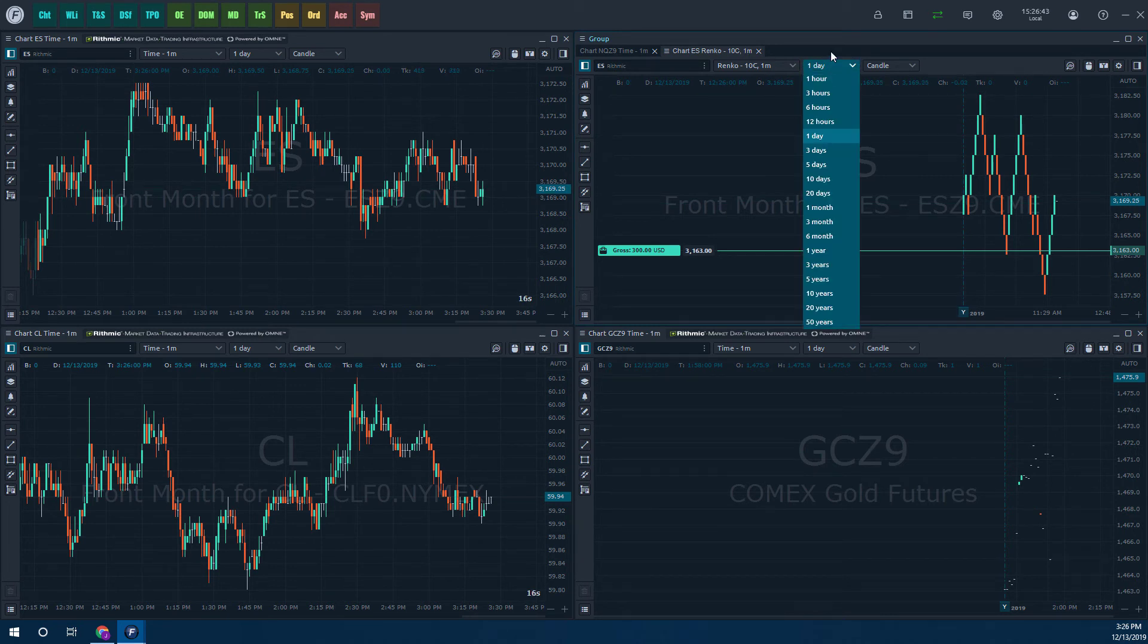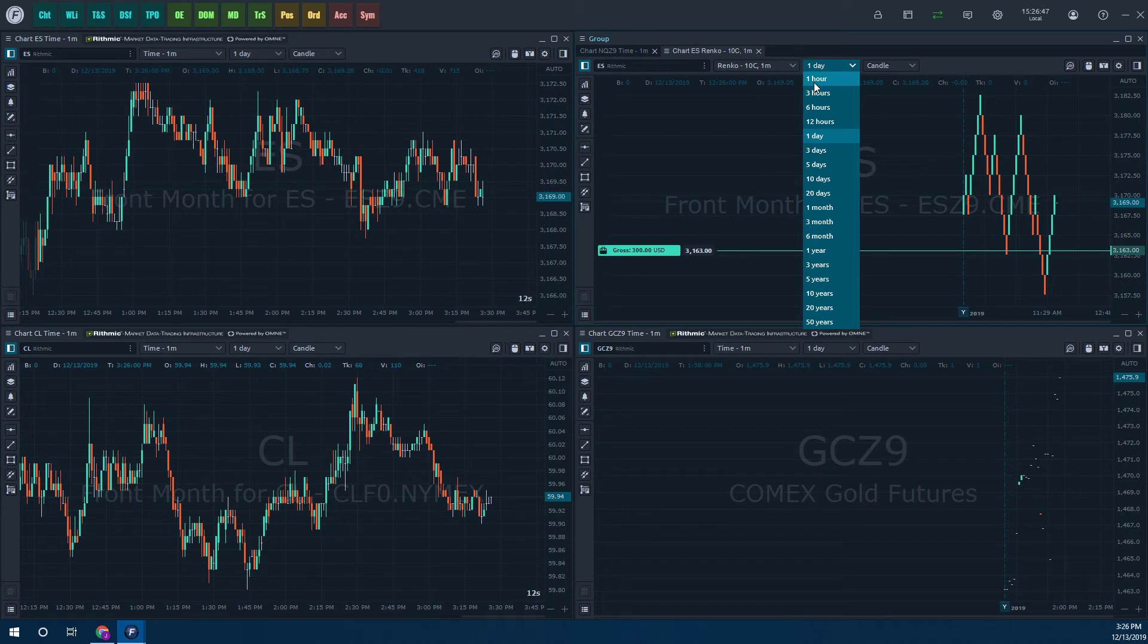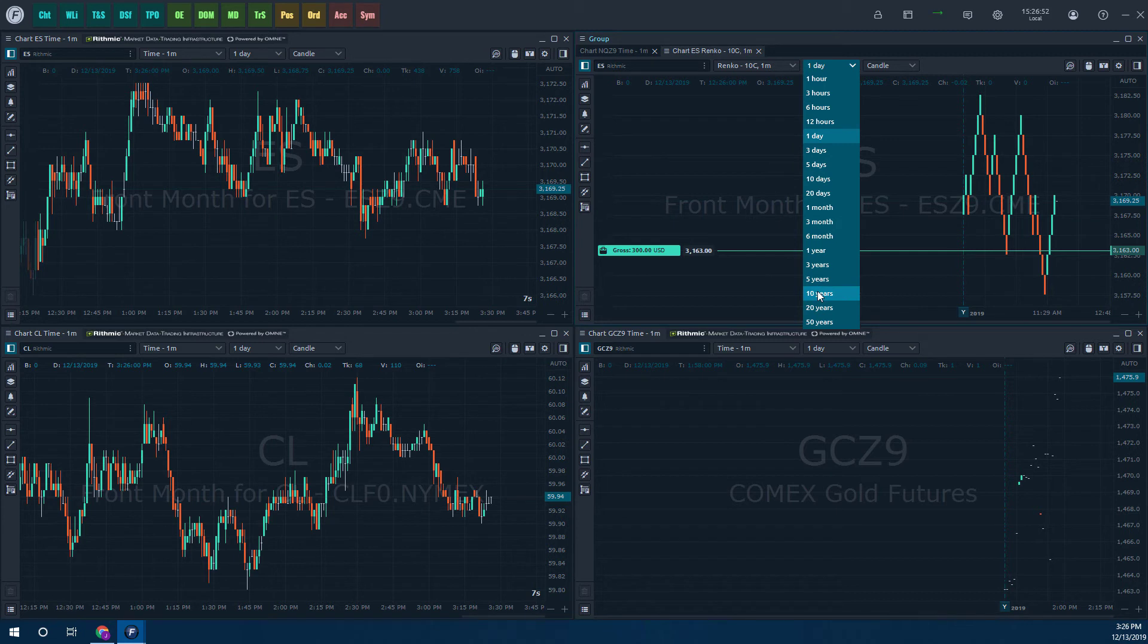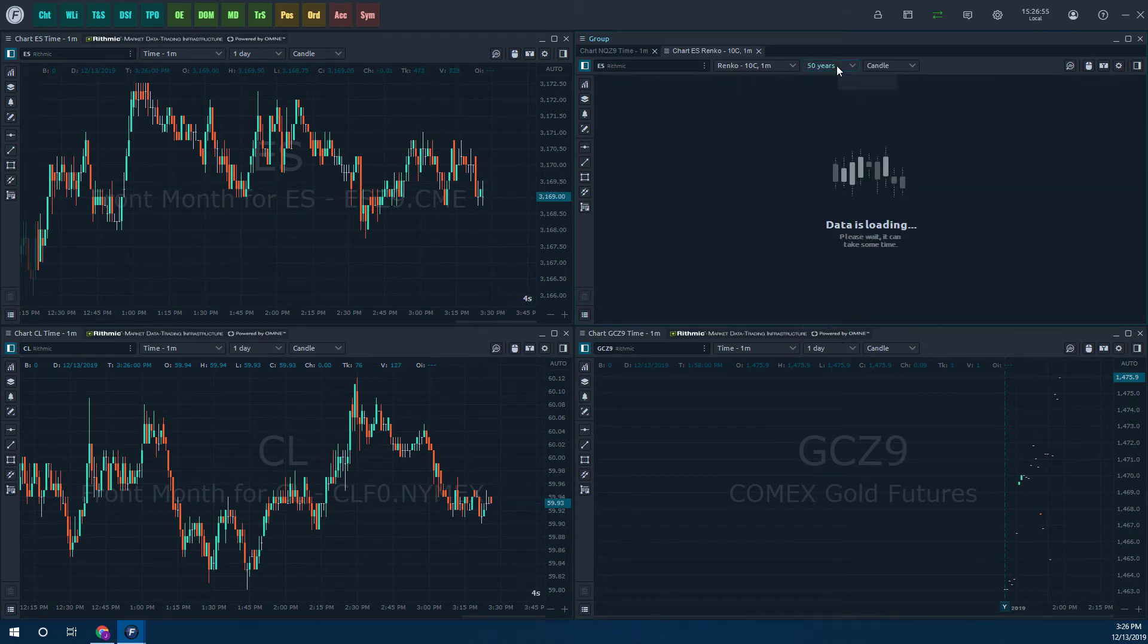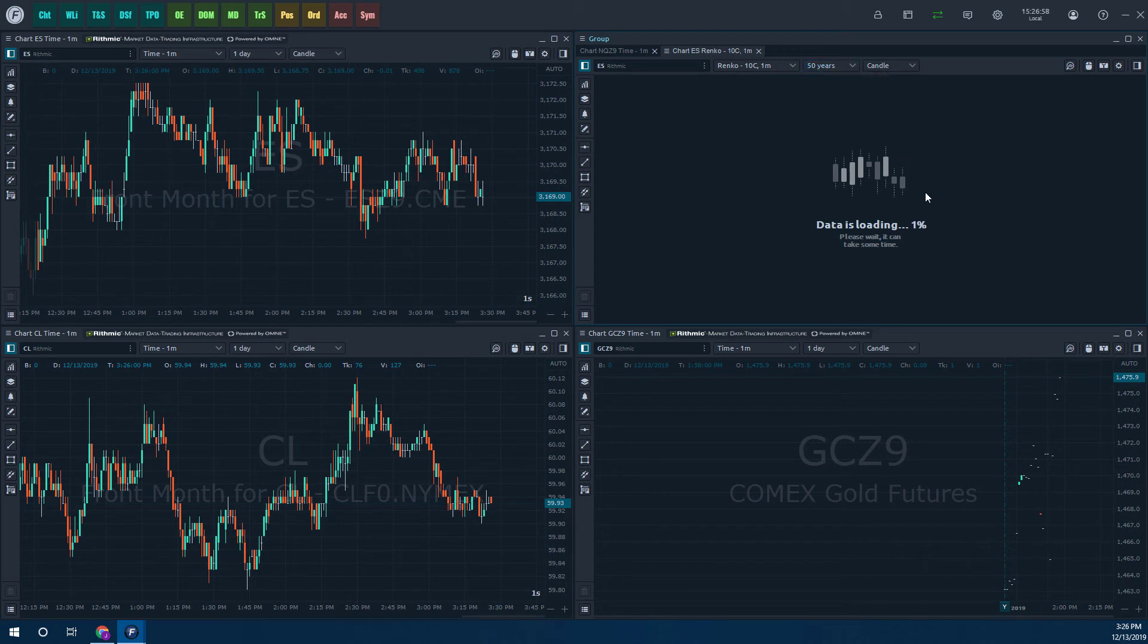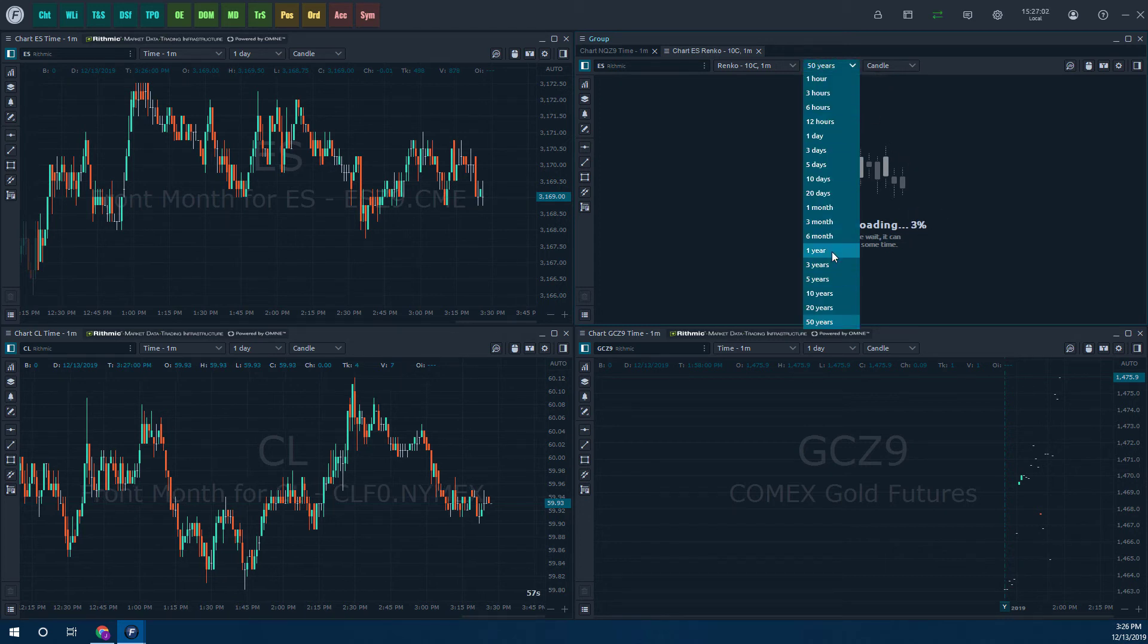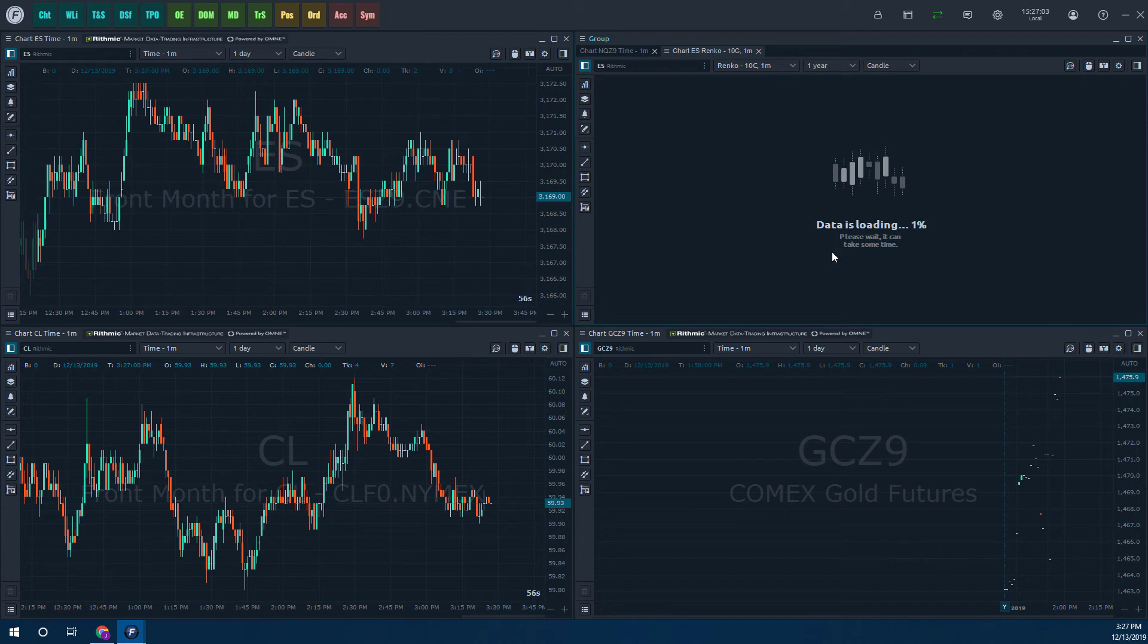Now you can also look at the depth and history. As you can see, we're only currently on a one day time interval. If you want to go further than that, we have up to Rithmic supports up to the creation of a contract. You can do 50 years. This is obviously going to take some time to load here. Quite a lot of data to go through. We can go down smaller though.